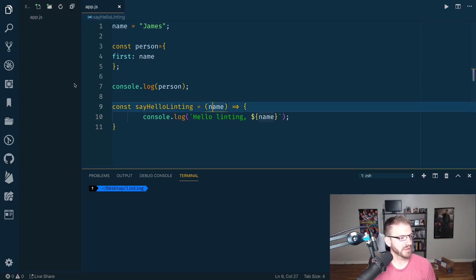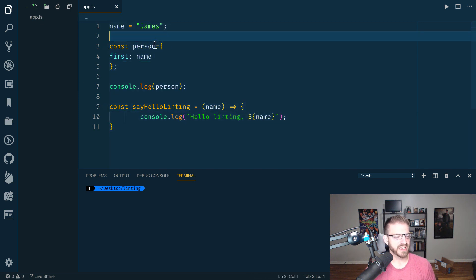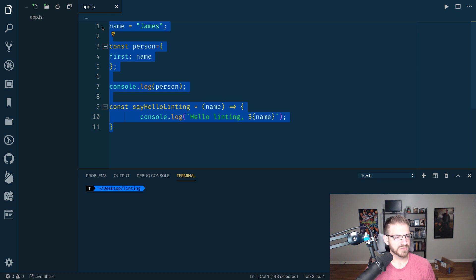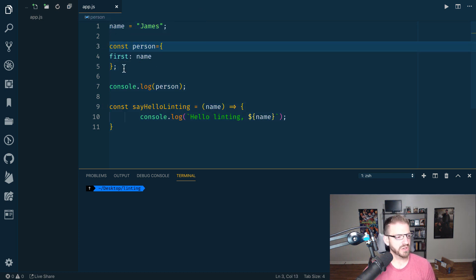All right, so I've got a dummy file open here in app.js with a few different lines of code. These aren't significantly meaningful by themselves. But what I want to show you is there's some formatting issues, probably want some spaces in here, probably want this thing to be tabbed over.